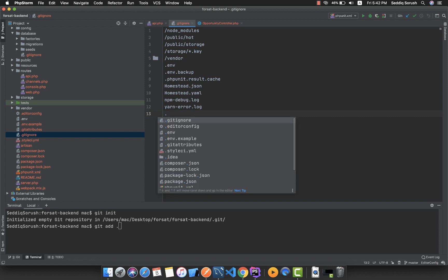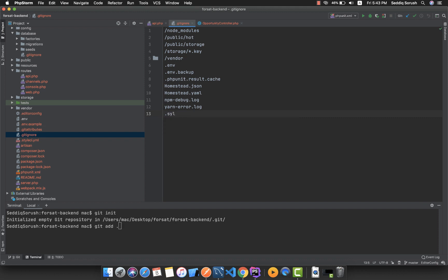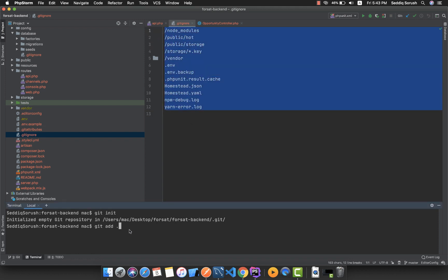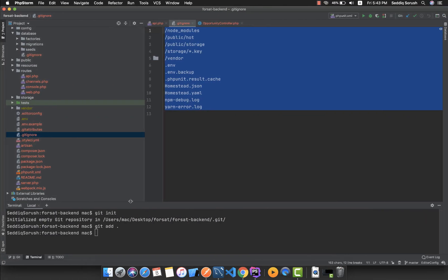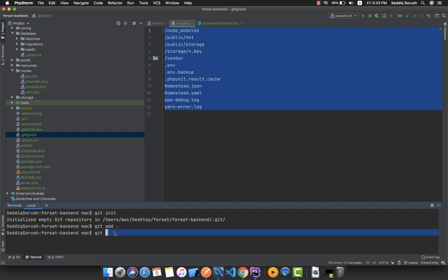Whatever files or directories are listed in the .gitignore will not be added to the repository. For example, if you don't want a certain file or folder uploaded, you add it to .gitignore and it won't be pushed. Right now I want all files uploaded, so I'll run 'git add *'. Then I'll run 'git commit -m' followed by a message — I'll write 'initial commit'.